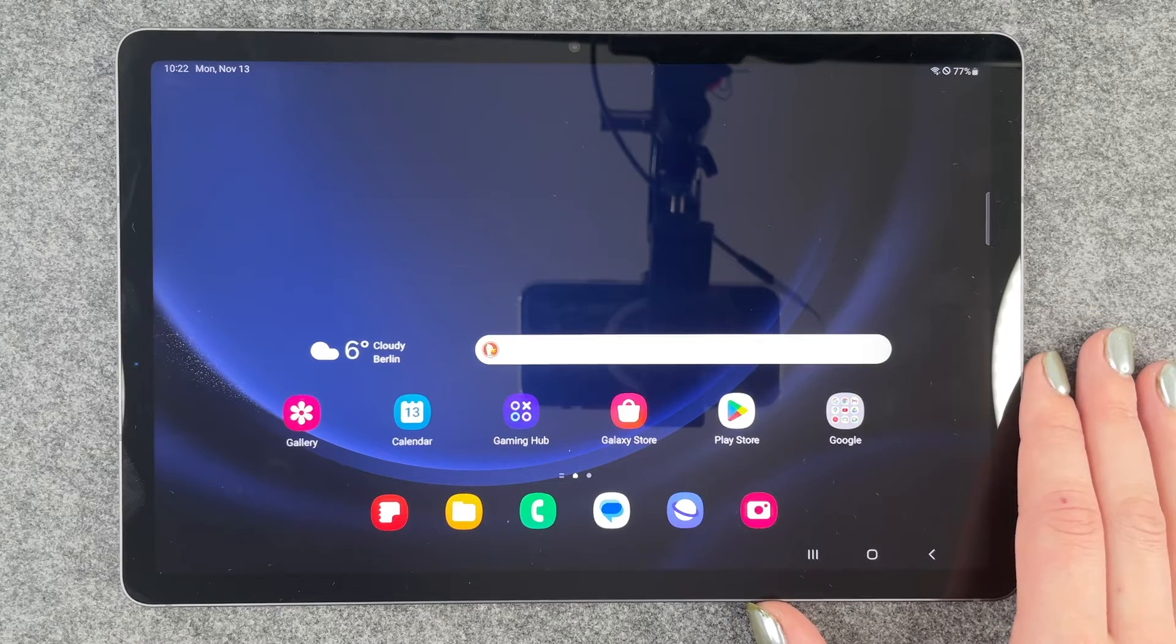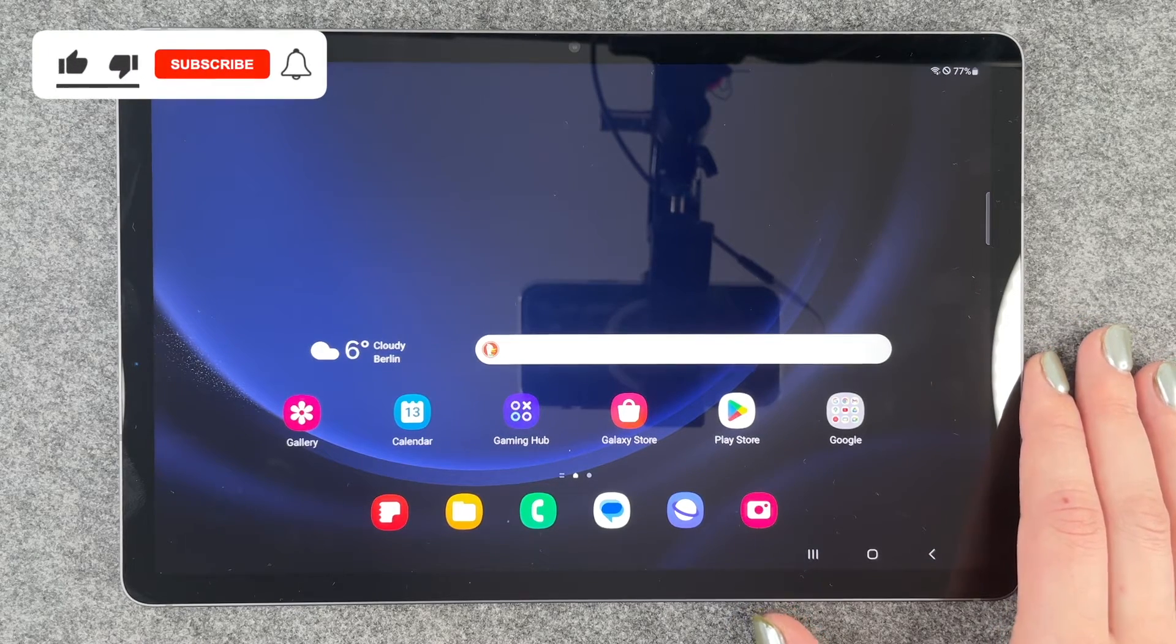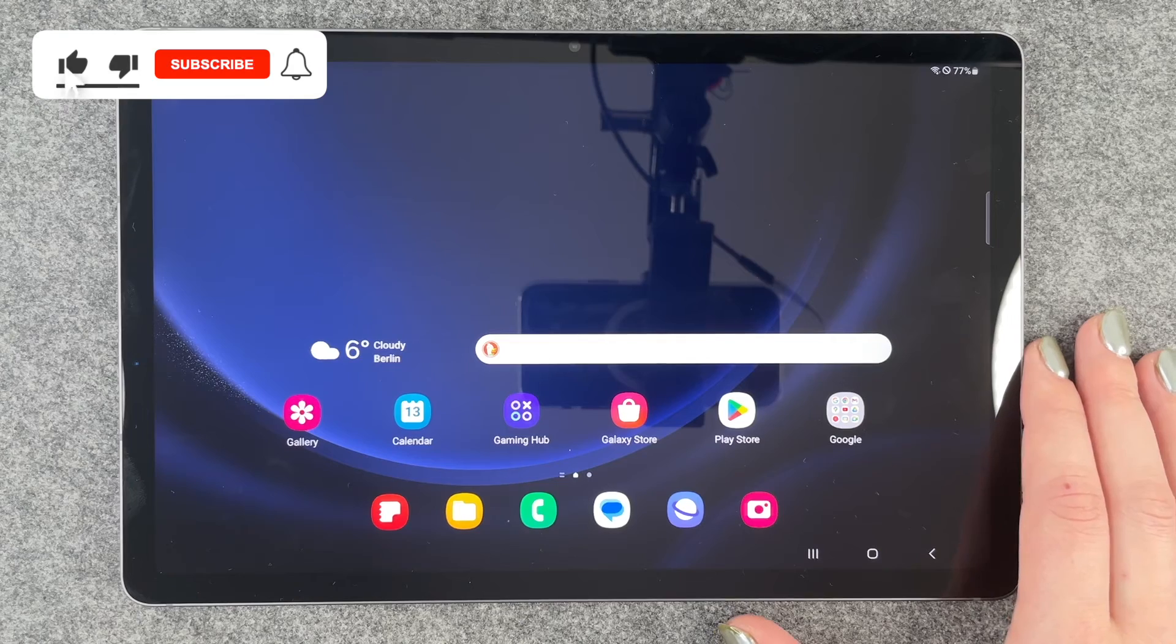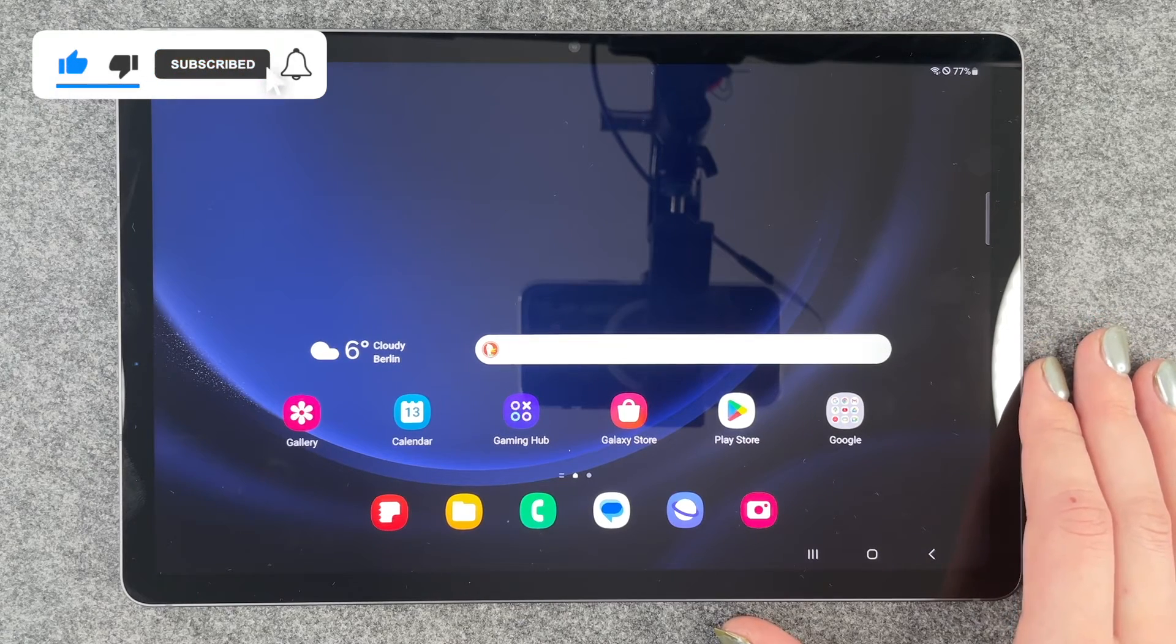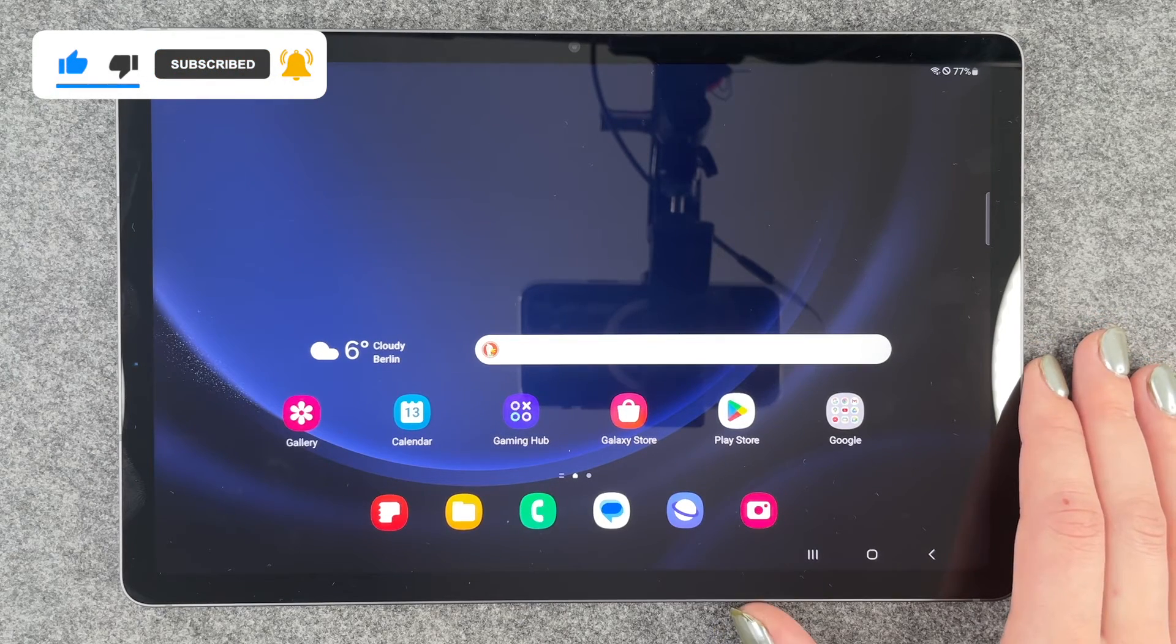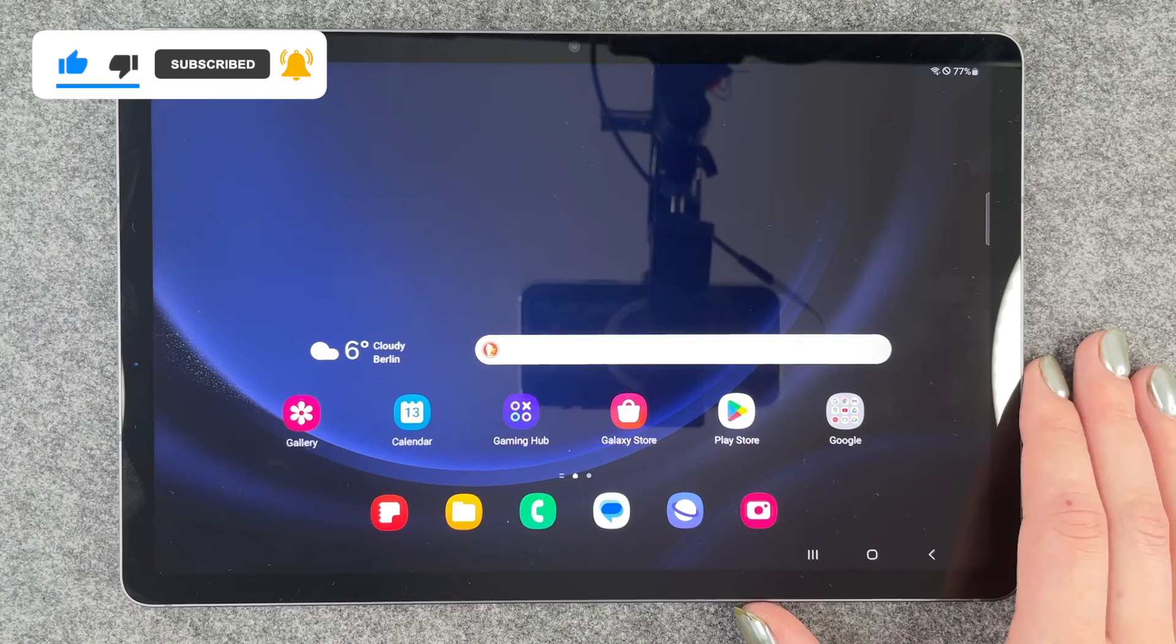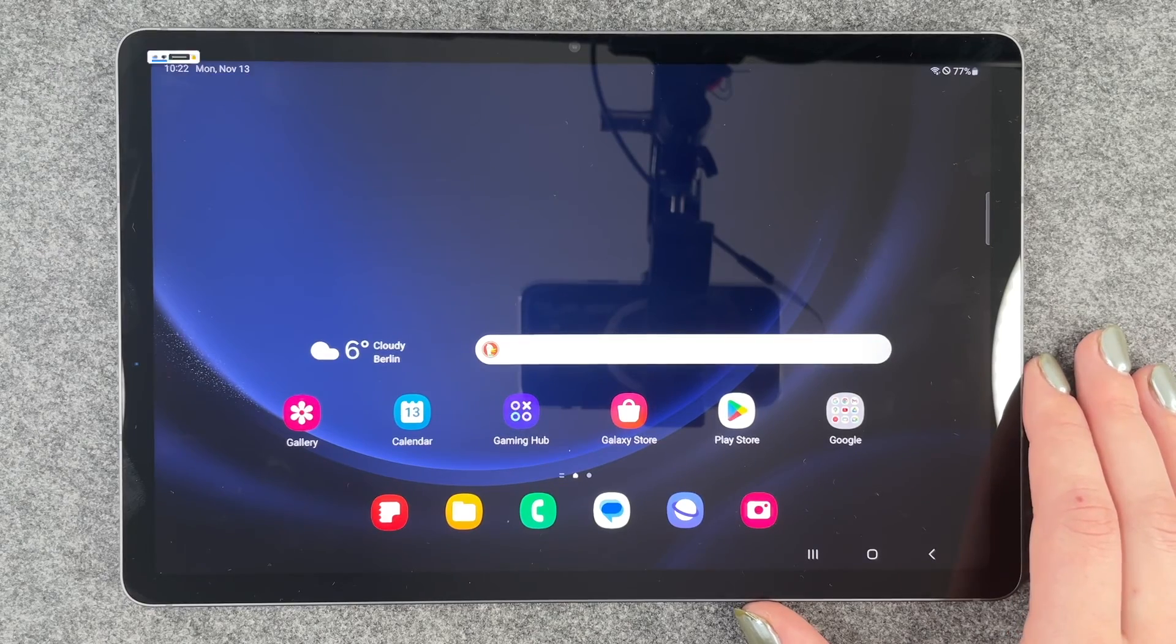So that's how you can turn off the haptic feedback on your Galaxy Tab S9 FE. Hope you liked it. Hope it helped. If so, thumbs up, share, and subscribe. I hope to see you next time. Bye bye.